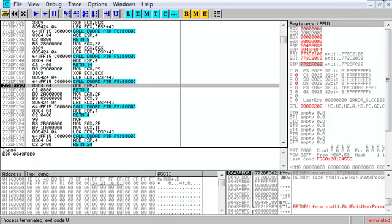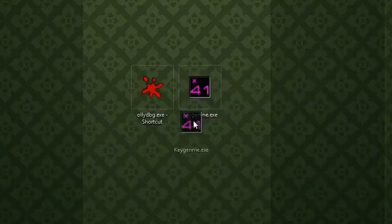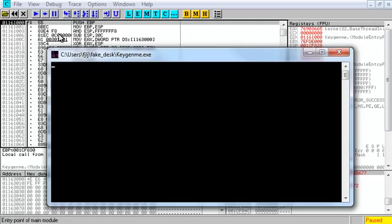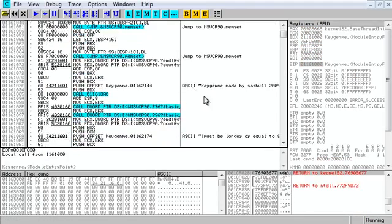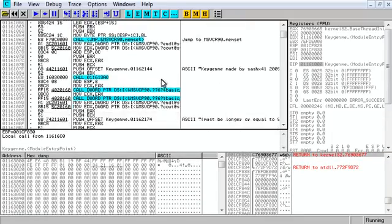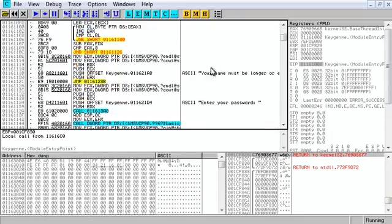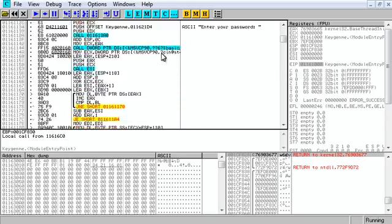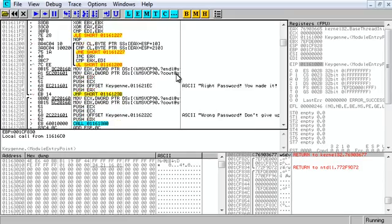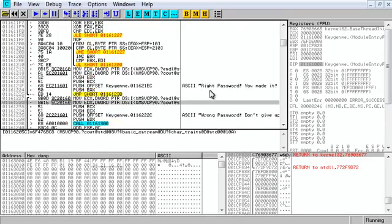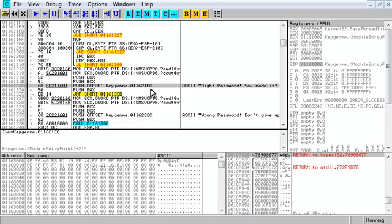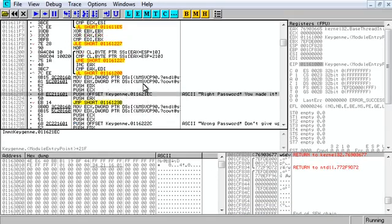The second method is the keygenning method, where we're actually going to find what our key is or should be. If we come back down to 'enter your password', we'll see 'wrong password' and 'right password'.